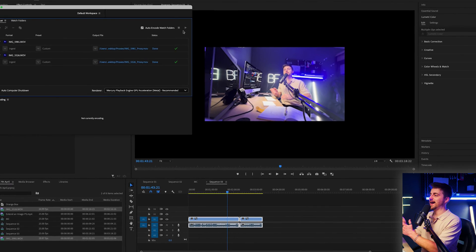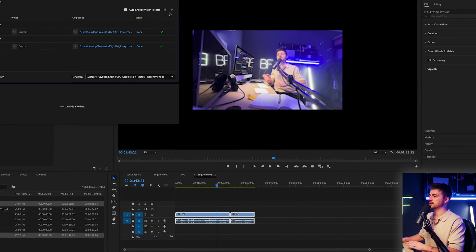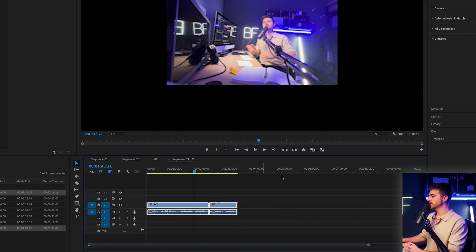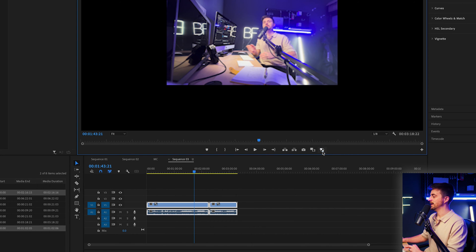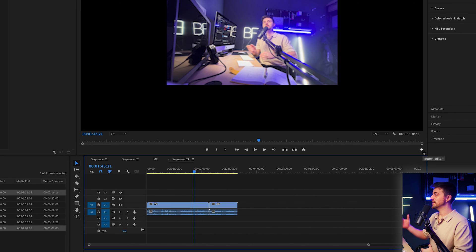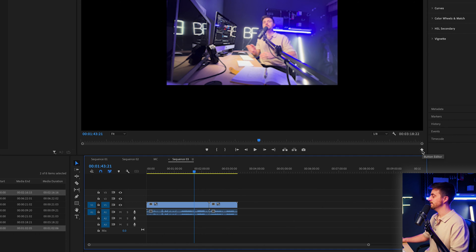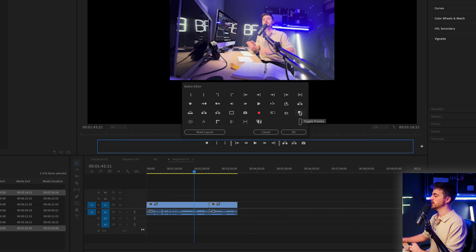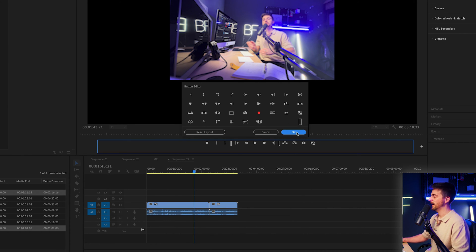Media Encoder has successfully created those proxies. Now in order to get these proxies to work, you want to enable this button here. By default you might not see it, so inside Premiere navigate to this button editor — press the plus button and find this icon, which is the Toggle Proxies button. Drag it down onto the toolbar next to the screenshot button and press OK.